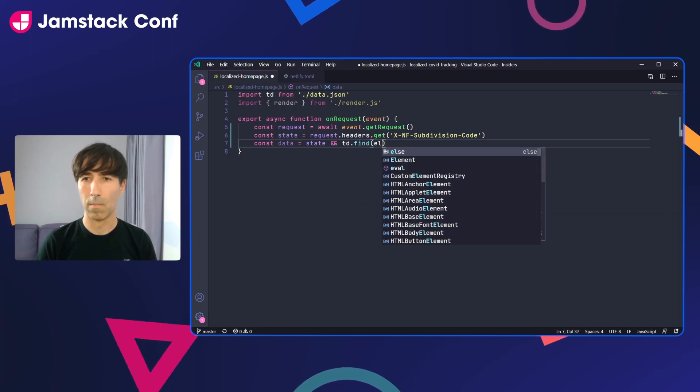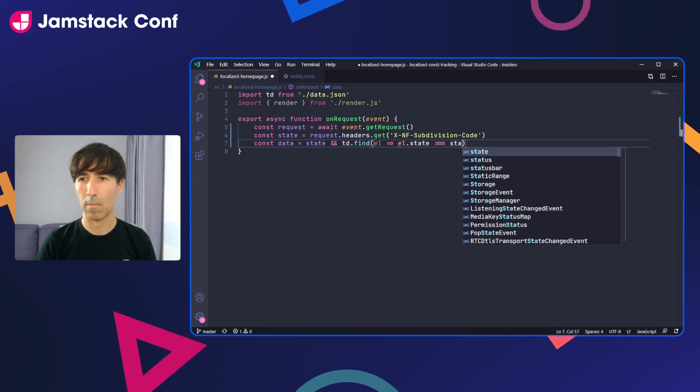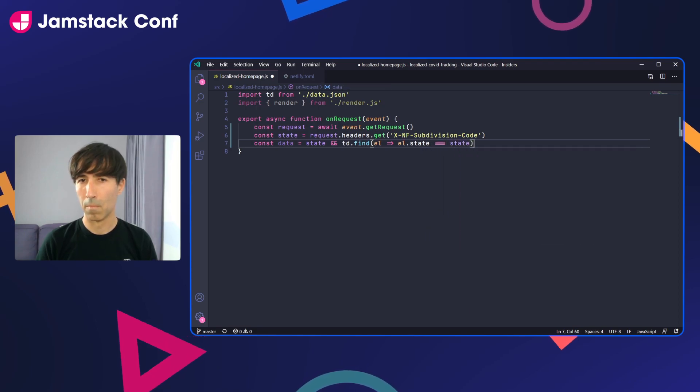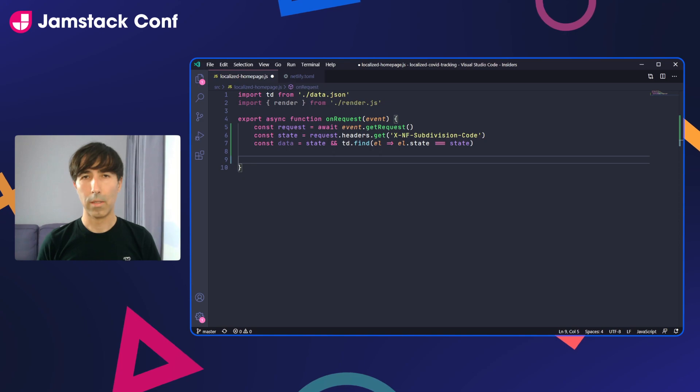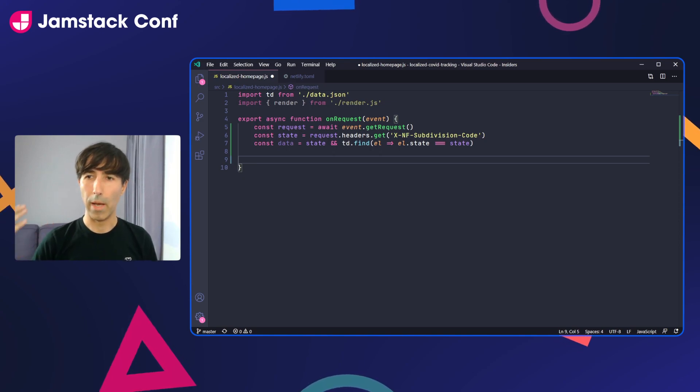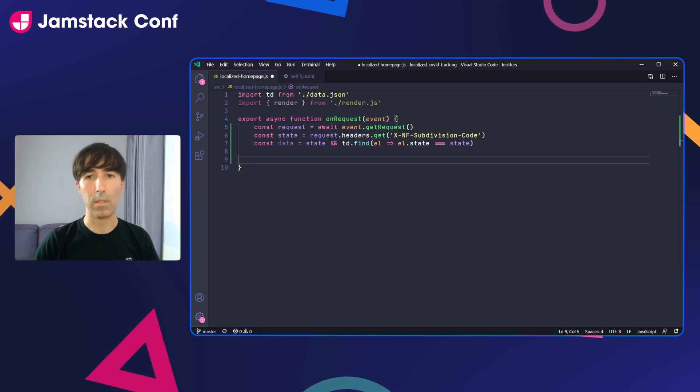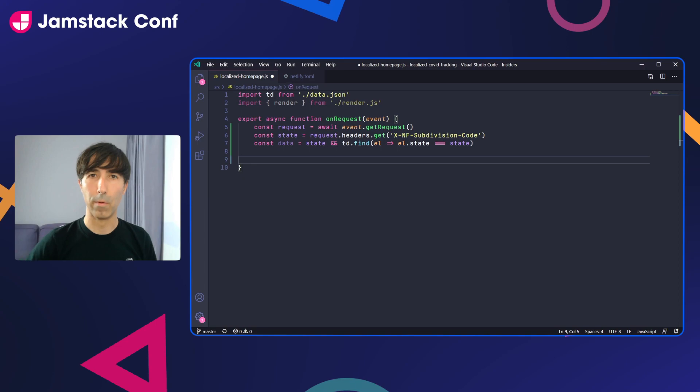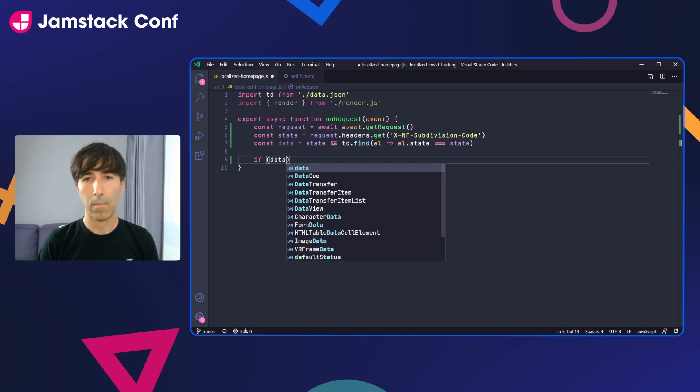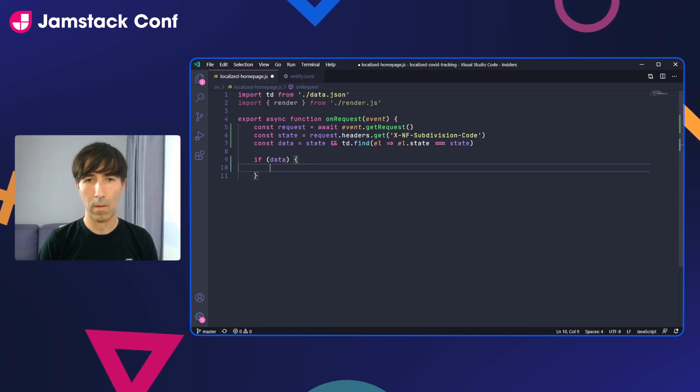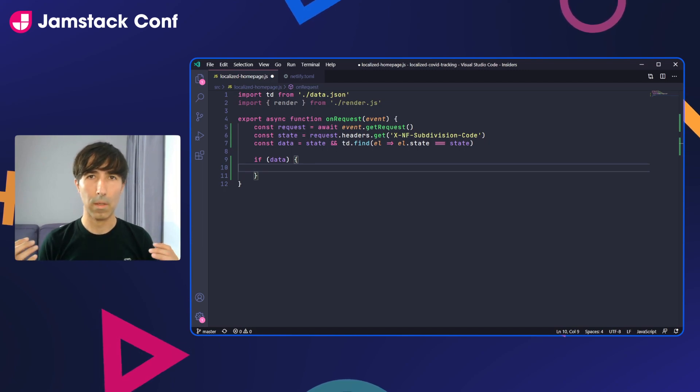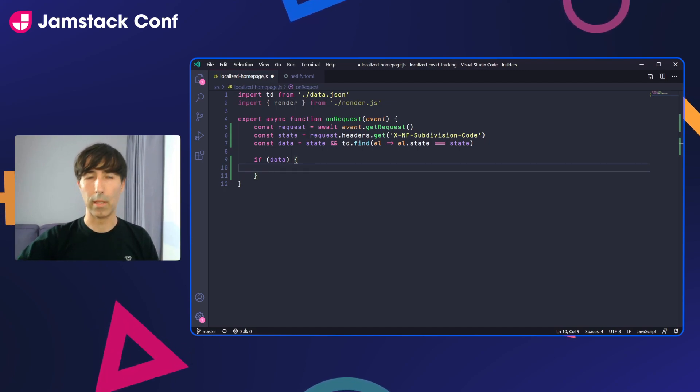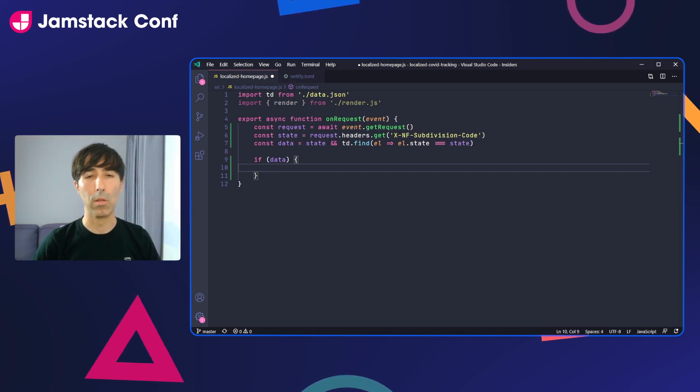So this is it. So with these three lines of code, I'm using our localization API to get the United States region where this visitor is. And then I'm just looking for that region in the COVID tracking project data. Since there might be visitors coming from outside the US, I need to protect this data just in this conditional so I can still show the placeholder to those visitors.